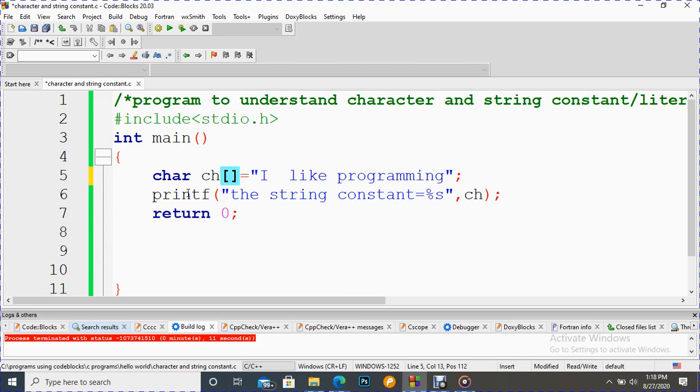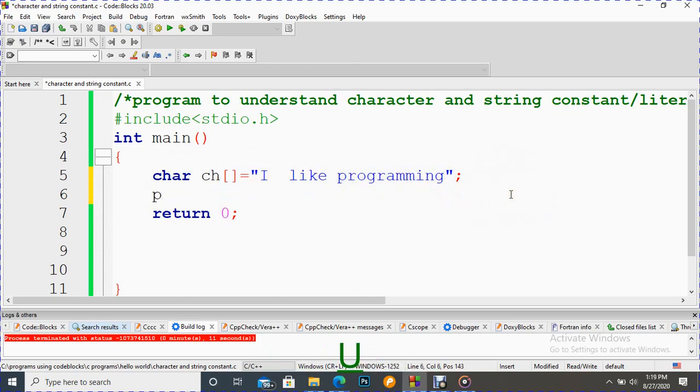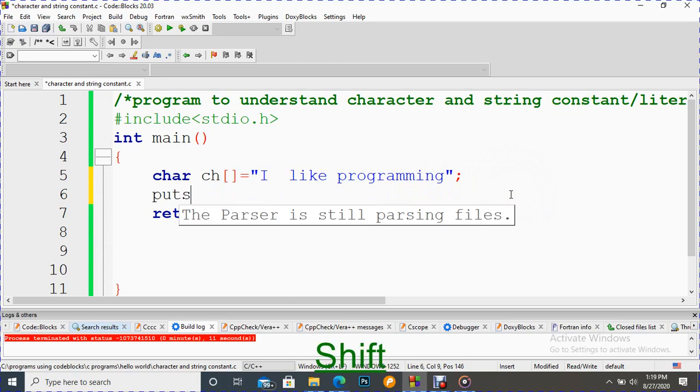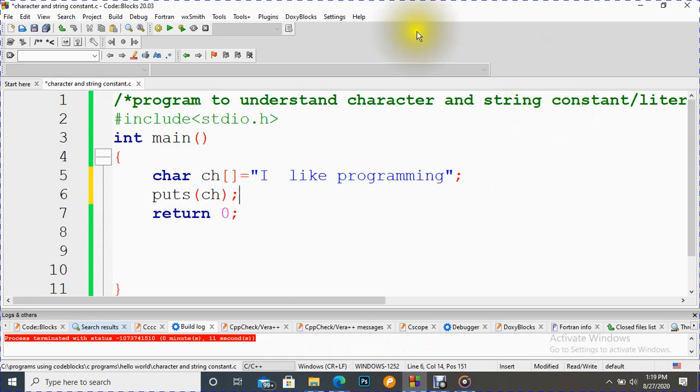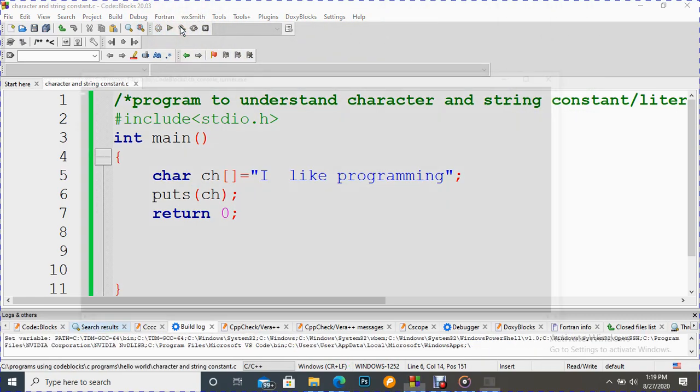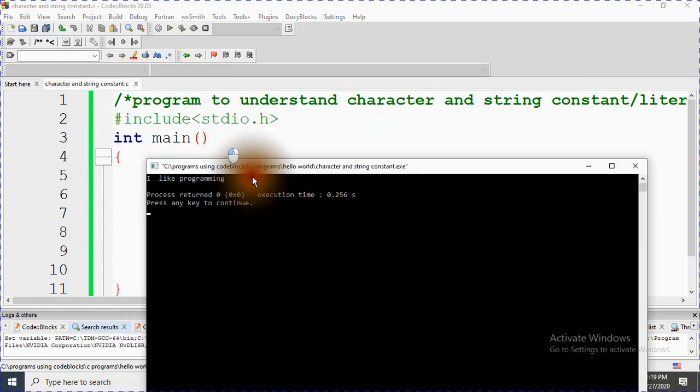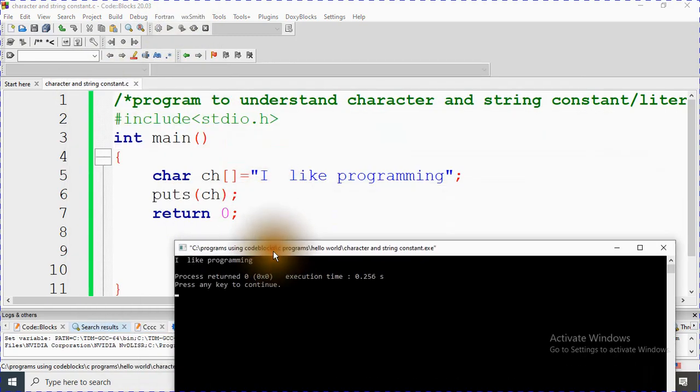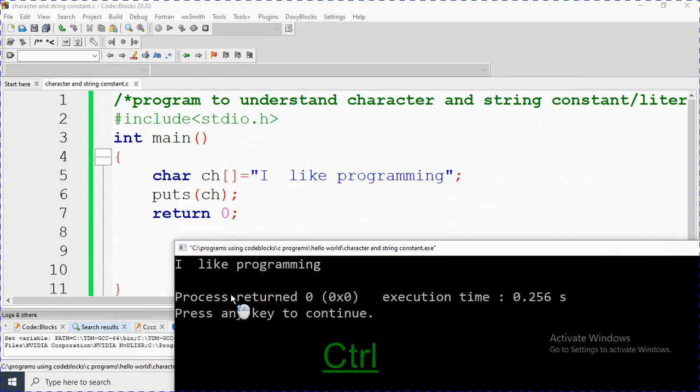We have to put it here. We can also use this with the puts function. Instead of printf, we can use puts function. Let's compile and run. Look here, same output as we have taken here: 'I like programming.' It is displayed here.